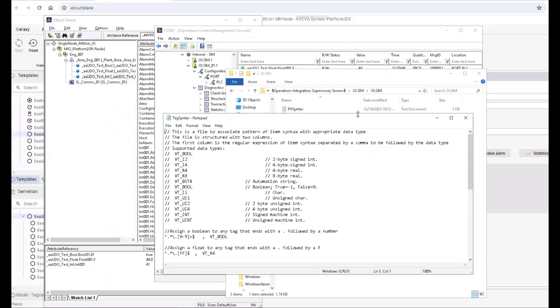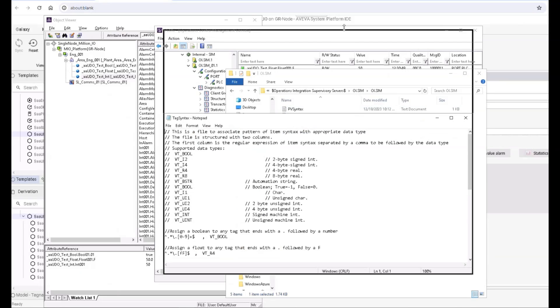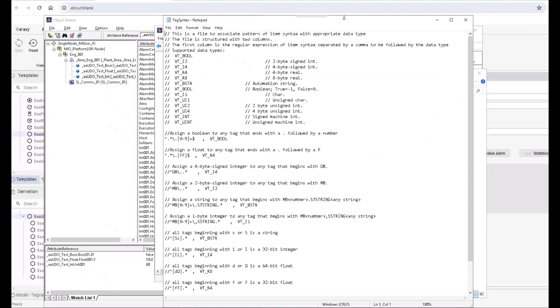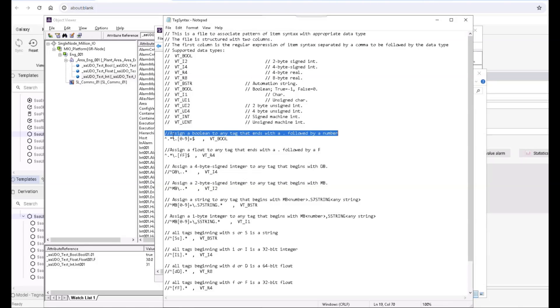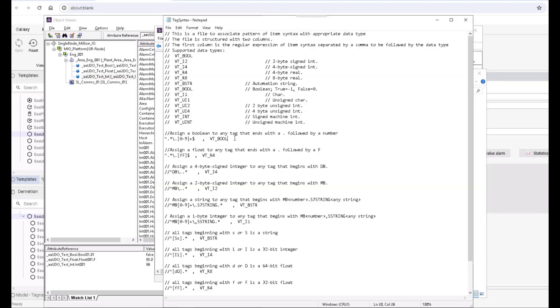notepad, you'll see that there's a structure to it. Here on the top, everything that is a double slash is a comment to the file. For example, this is the explanation of the rule for the following line: assign a boolean to any tag that ends with a dot followed by a number. This is exactly what we are using for that rule for boolean. The next rule is assign a float to any tag that ends with